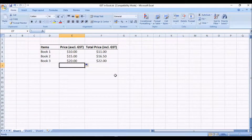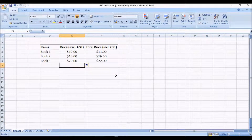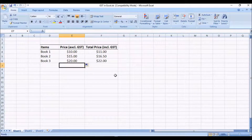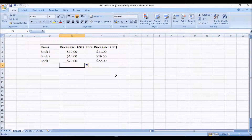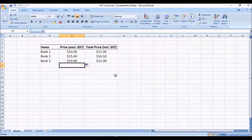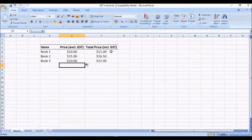Click, hold, and drag to find the rest of the GST exclusive prices. That's how easy it is in Excel to calculate GST separately, to calculate GST inclusive price directly from the exclusive price, and to work backwards to calculate the exclusive price if you know the inclusive price.